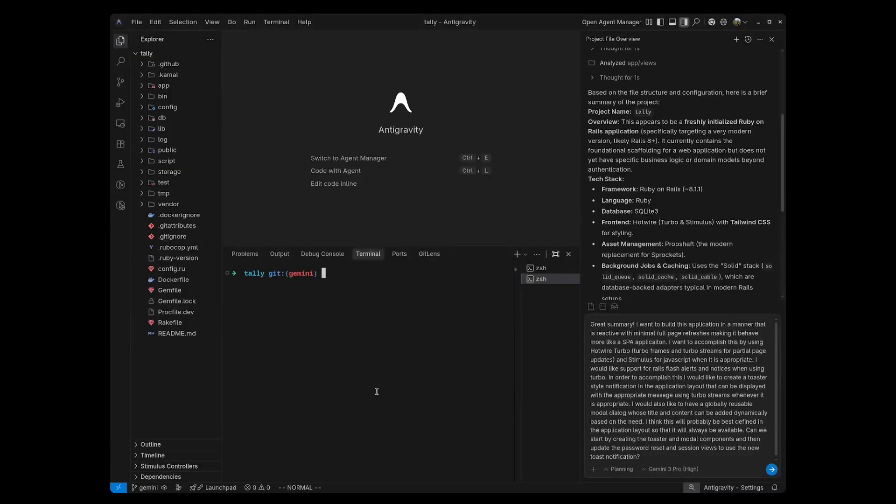Today, I'll be generating an application to generate invoices and to track invoices. I've already set the project up as a Rails 8.1.1 project with Rails authentication.